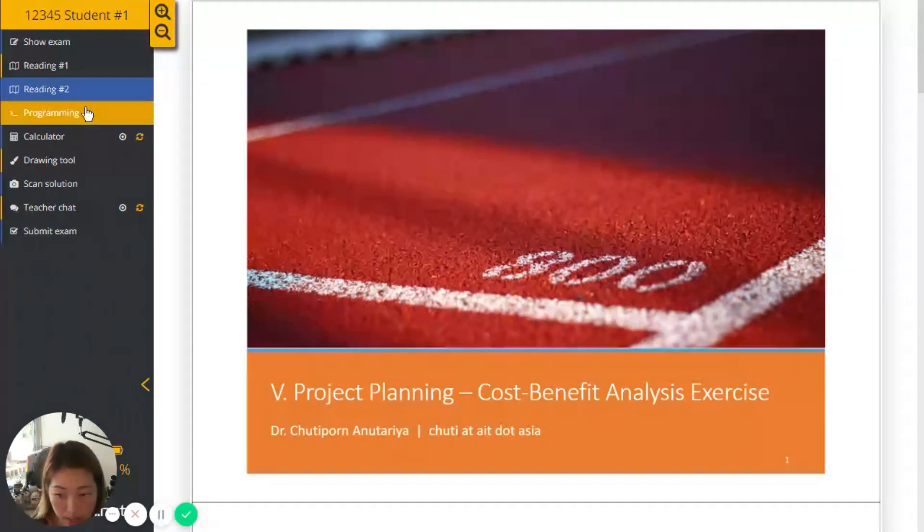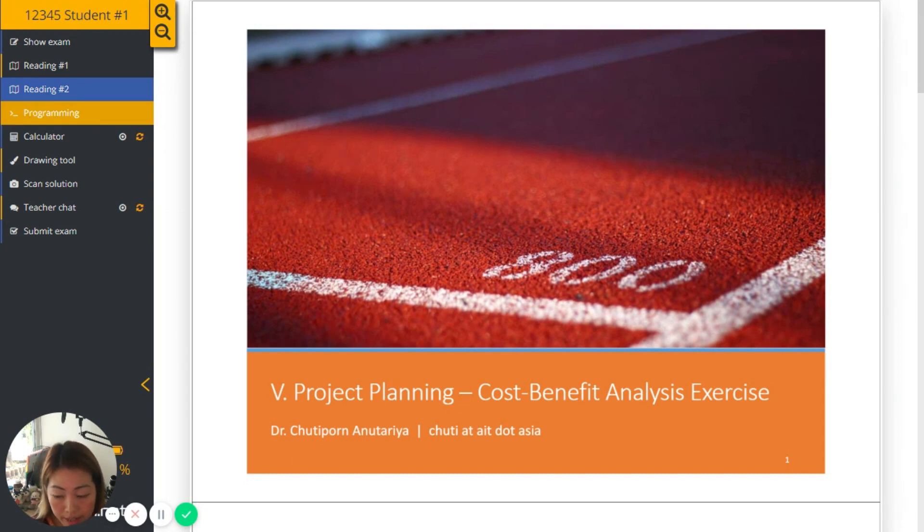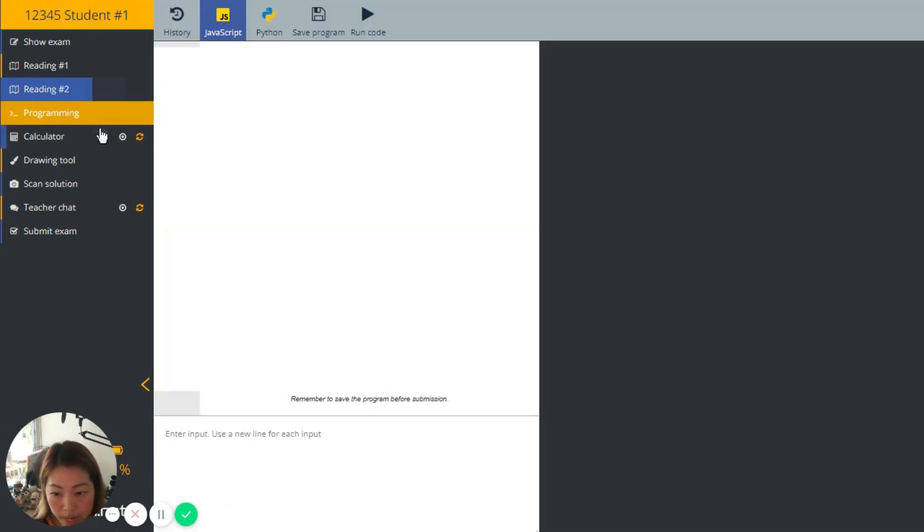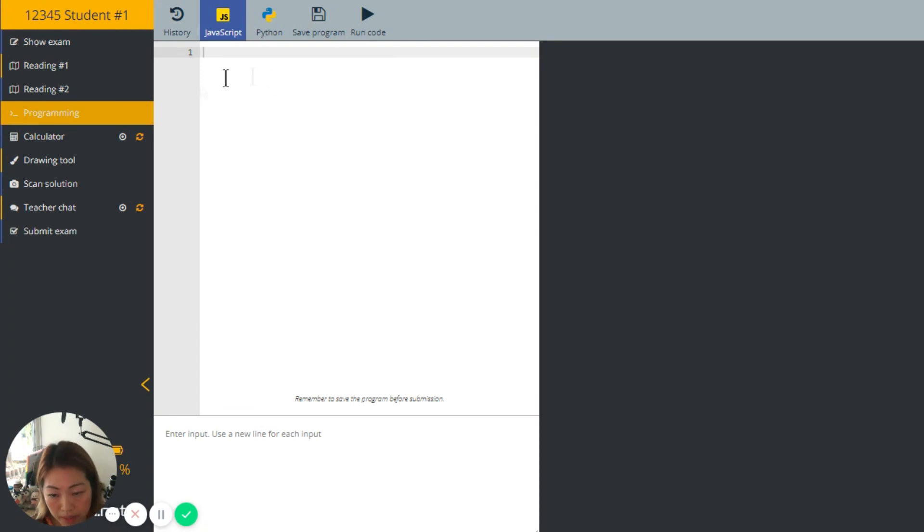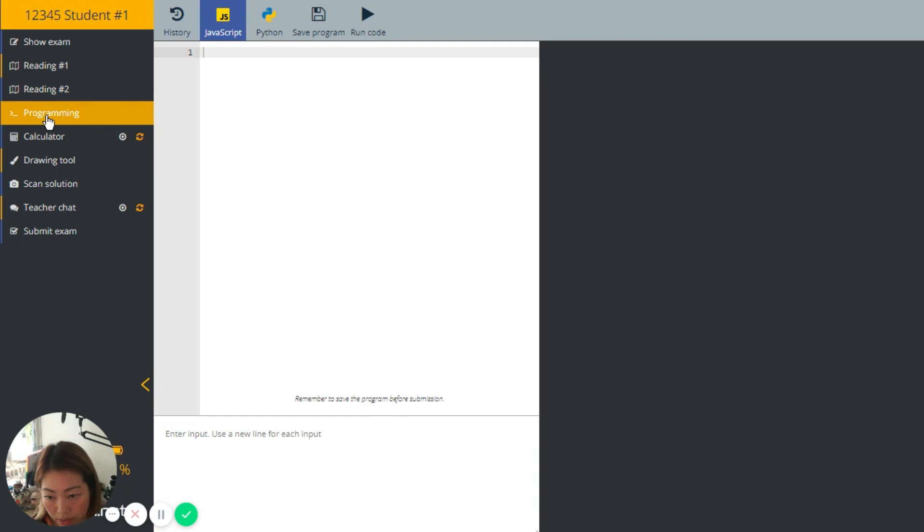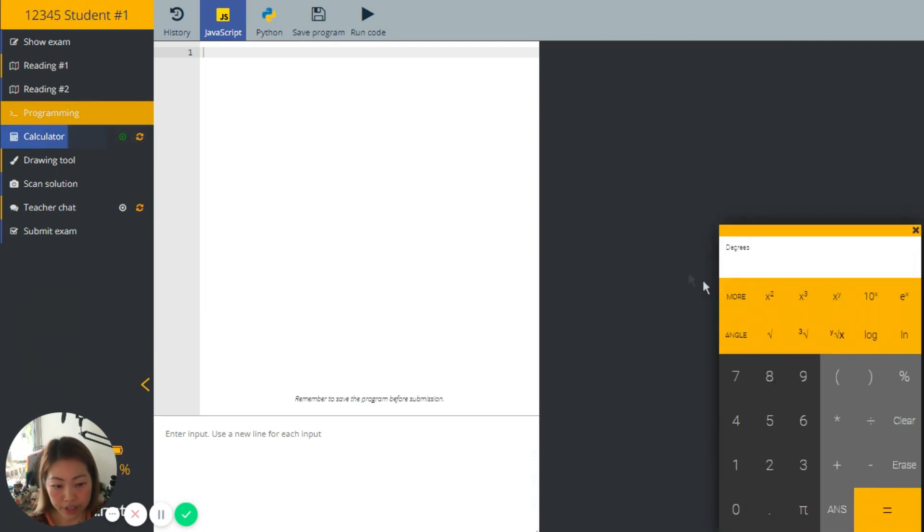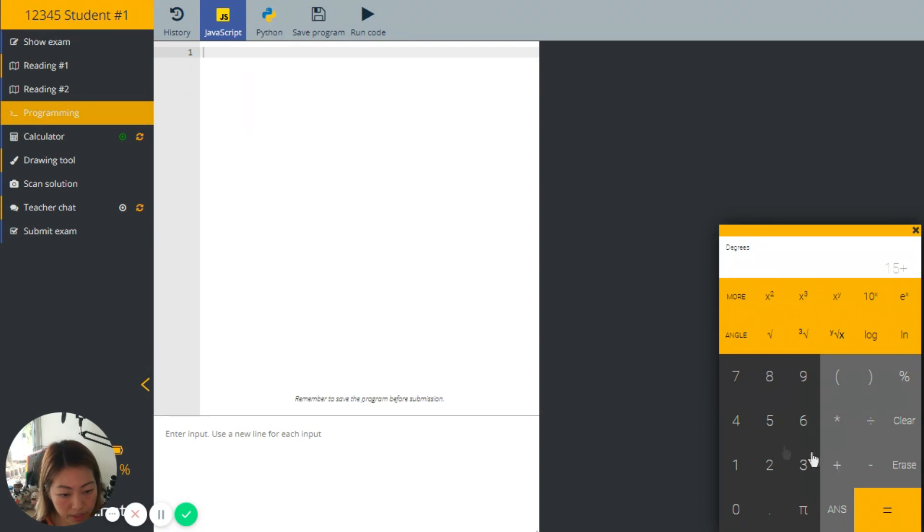And this from the exam setup, we allow some of the programming script to be written here. So this is the menu from here, number four. And then calculator, this is the calculator. We can do some of the calculation using this.